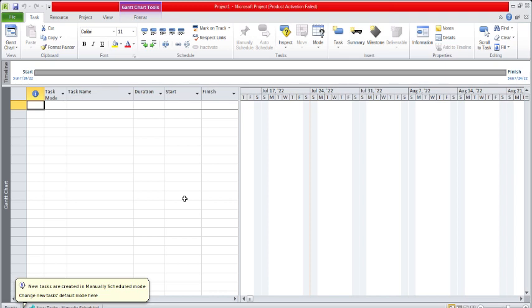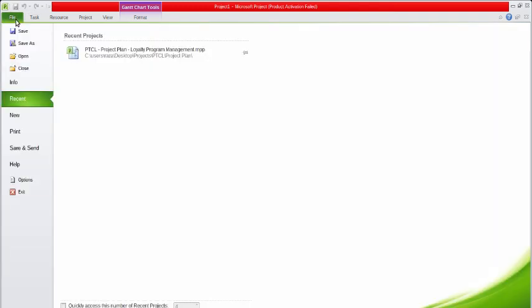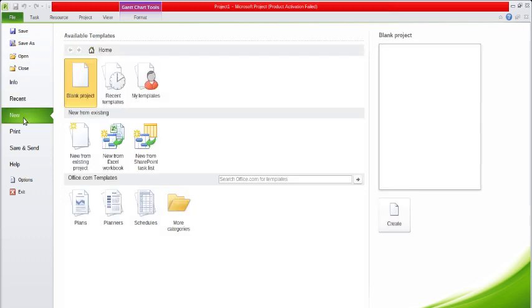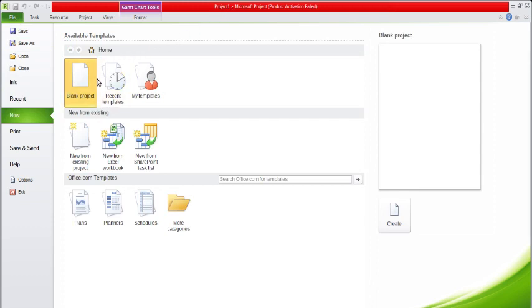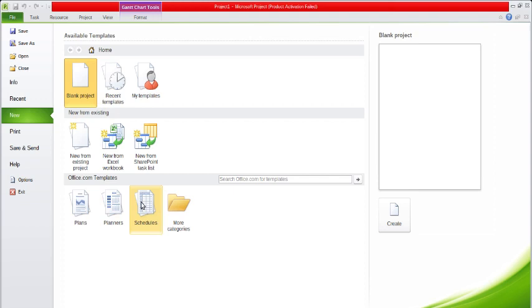So let's start. Simply click on File and go to the New option. Here you can see different templates are available like blank project, recent templates, plans, planner, schedulers, etc. Many templates are available.